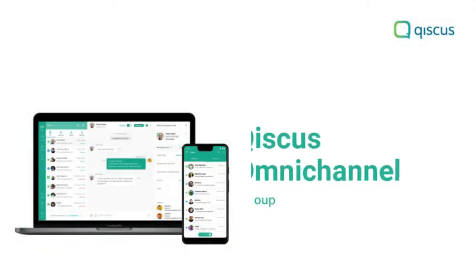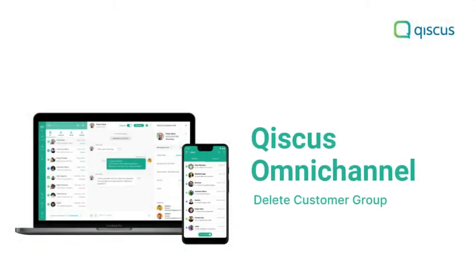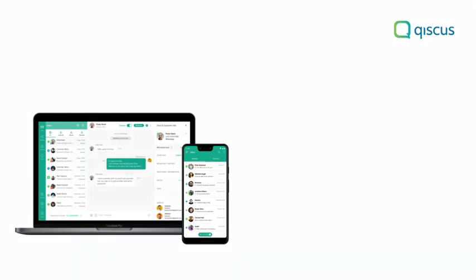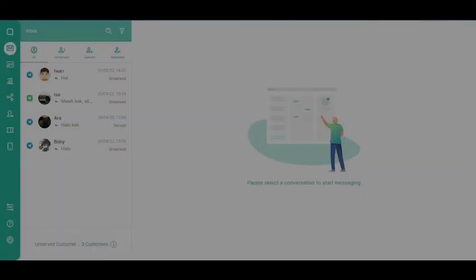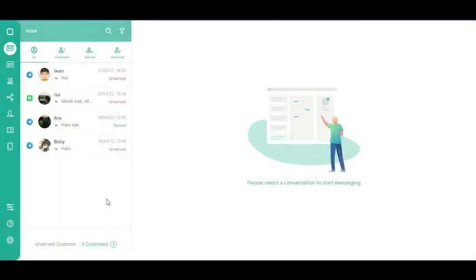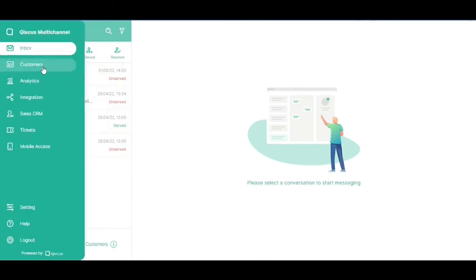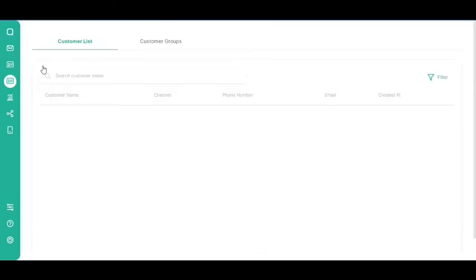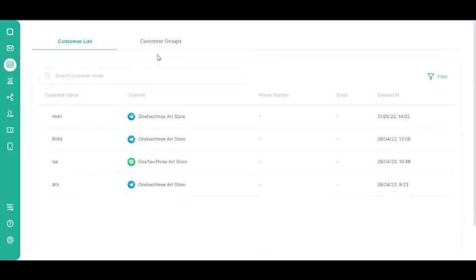In this tutorial, we will show you how to delete a customer group. First, go to the Customers page on the sidebar. Then, click the Customer Groups tab.